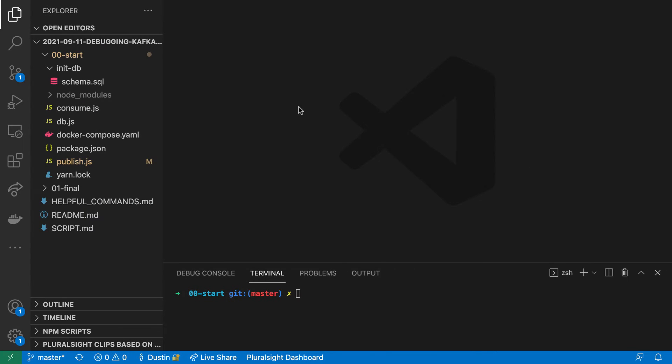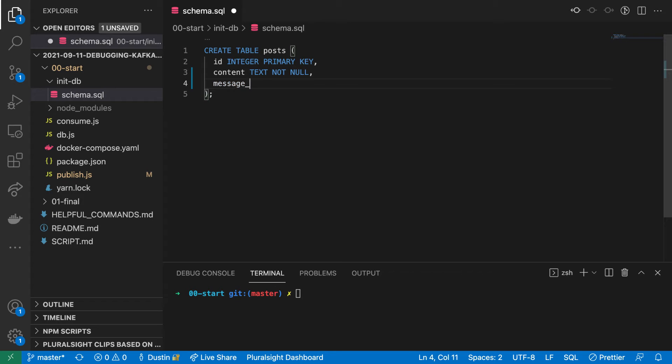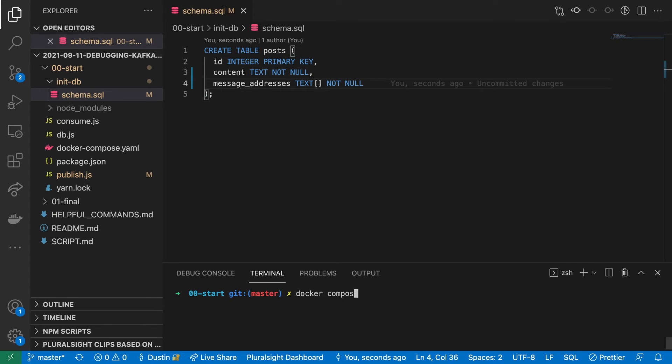We'll need a place to store these addresses. A text array will work. Let's reconstruct our database with this new schema.